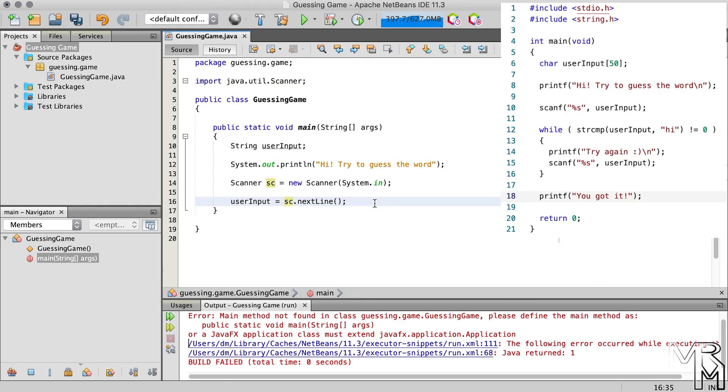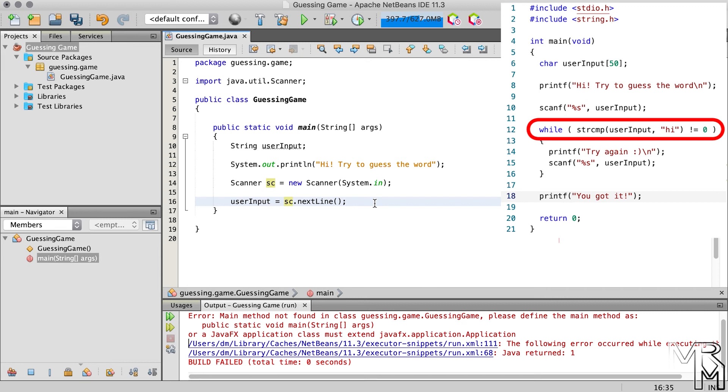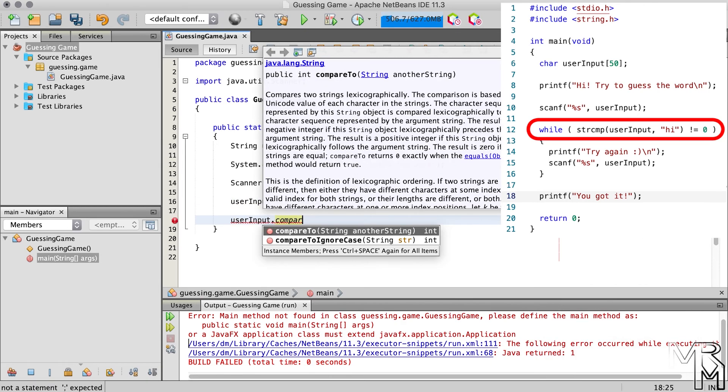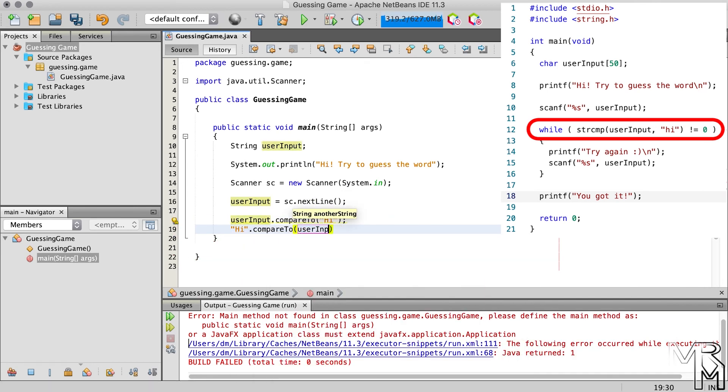Let's get back to our reference. We now need to compare user input with the word that the user needs to guess. In the C program, we use the strcmp function inside a while loop. In Java, there is a method similar to the strcmp function. The method name is compareTo, and it belongs to the string class. However, while the strcmp function takes two parameters, the strings that we want to compare, the compareTo method takes only one parameter, and it must be called using a string object. Let me show you what I mean. To compare user input with a word that needs to be guessed, we can call the compareTo method like this. Or like this. The result will be the same.